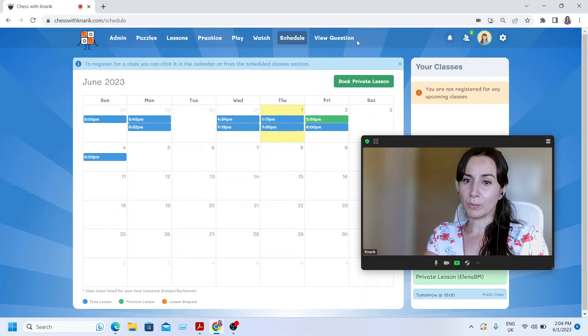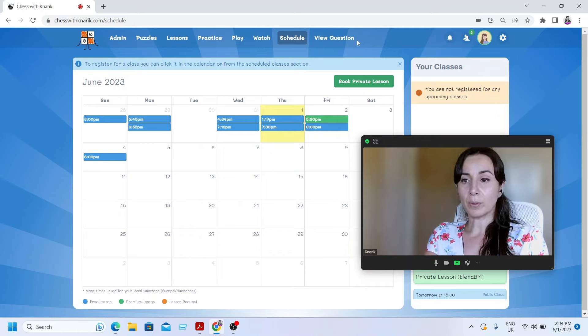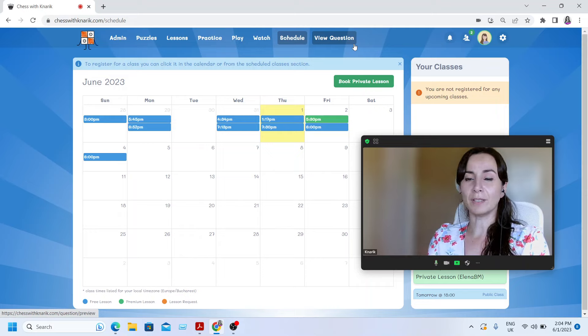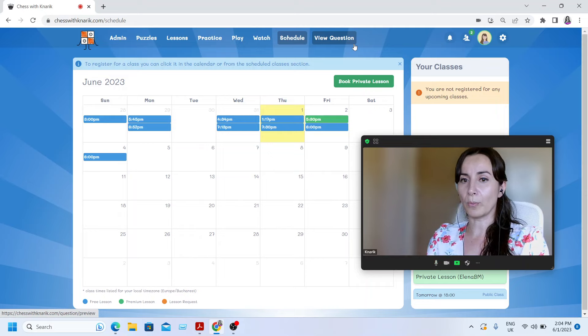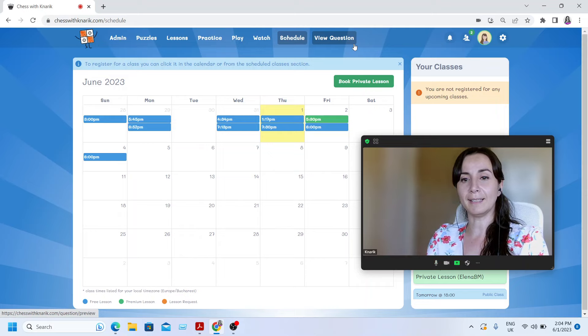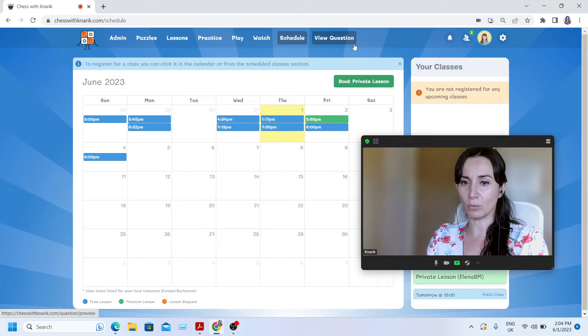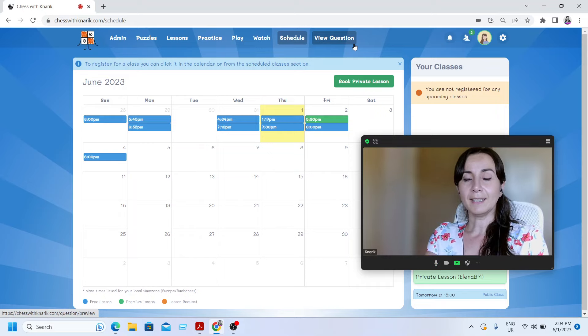What happens in a group webinar is that we practice a different concept in every group webinar. And at the end of the webinar, we play an online tournament on this website.